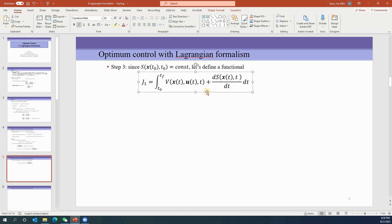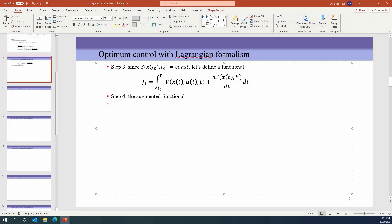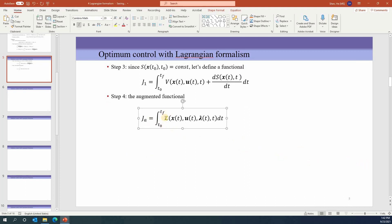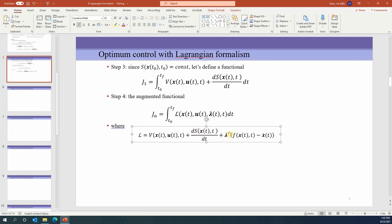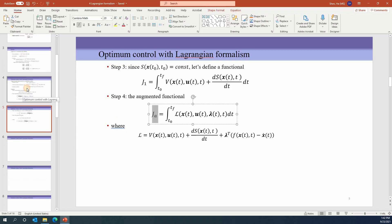Now J becomes the function S evaluated at t0 plus the integration of V plus dS/dt. Since S at t0 is a constant, we define a new functional J1 equal to this integration form. The problem is converted to finding optimal conditions to minimize J1. We define the augmented functional Ja equal to the integration from t0 to tf of the Lagrangian L, where L = V + dS/dt + λᵀg, with g representing the dynamic equations. The problem is now to find the optimum of Ja.